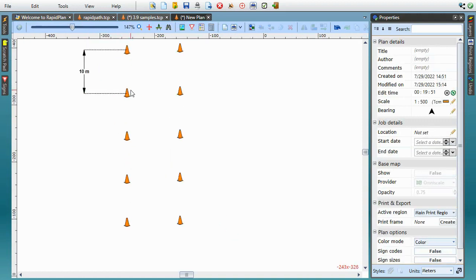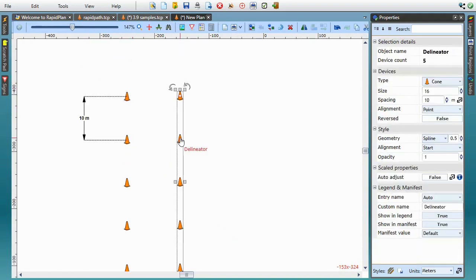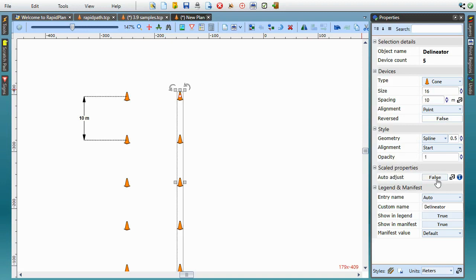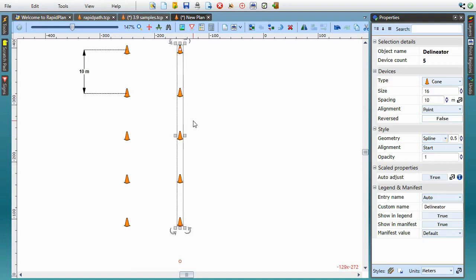If you select one of them and scroll down through its properties, you'll notice a new property called Scaled Properties Auto Adjust. Enabling this option will make this object automatically adjust its device spacing to ensure the value in on-site units remains the same even when the plan scale changes. So this delineator has the Auto Adjust mode enabled and the other one doesn't.